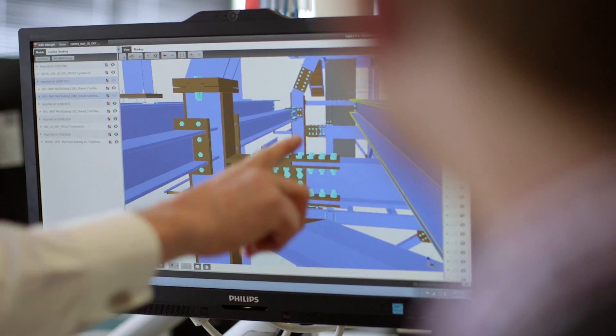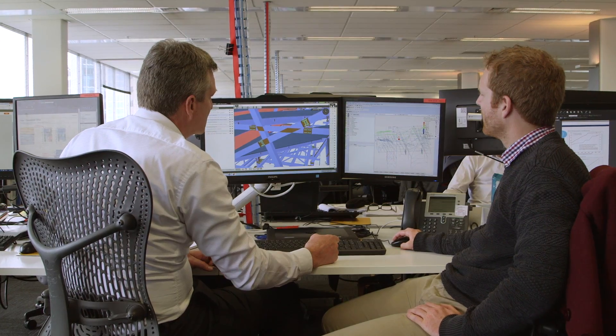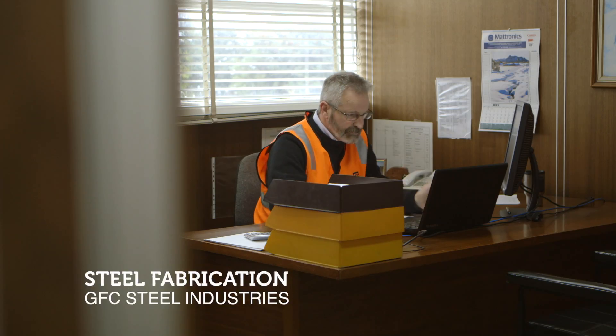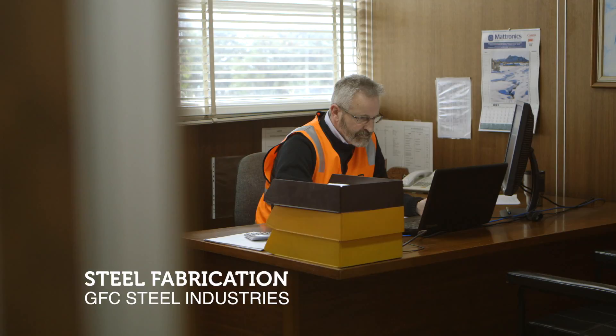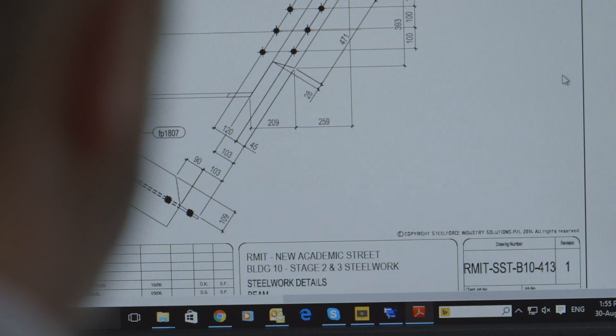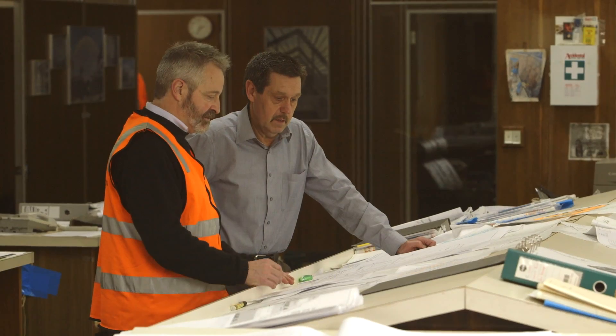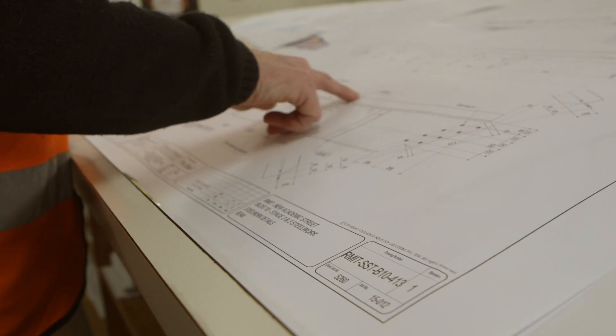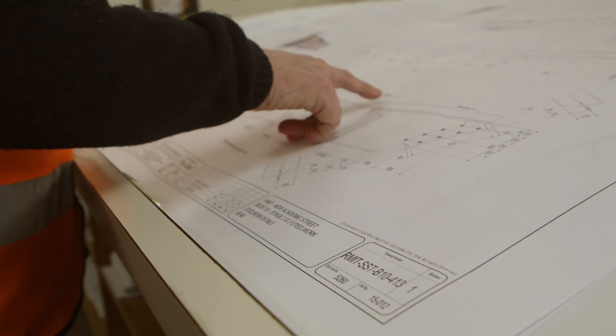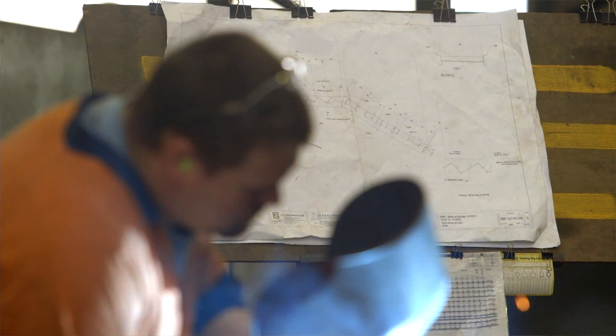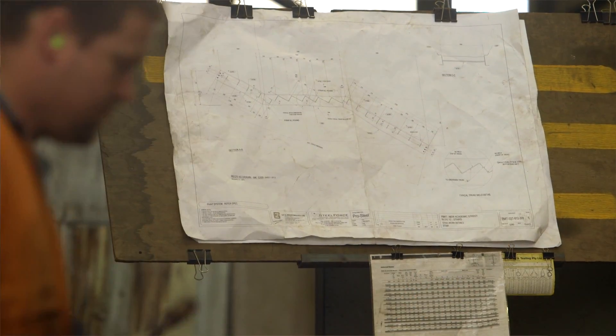Best design happens when everybody is designing together. Once we finish our design, we can take that model and give it to the shop drawers who will actually use it as the basis of their fabrication model. They'll then use that to form the actual individual piece drawings that you get to fabricate each piece of steelwork. So that original geometry gets transferred all the way through to the final guy doing the welding and cutting the steel on the fabrication floor.